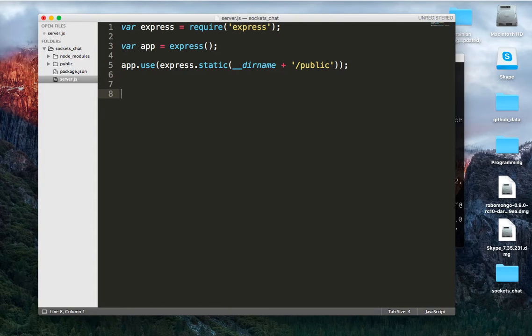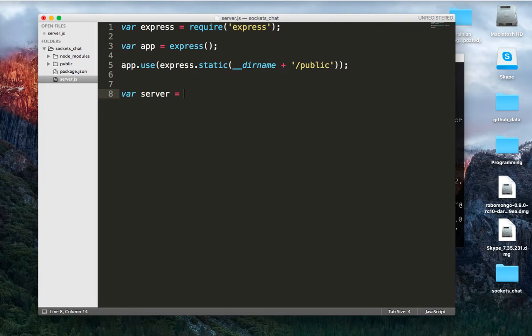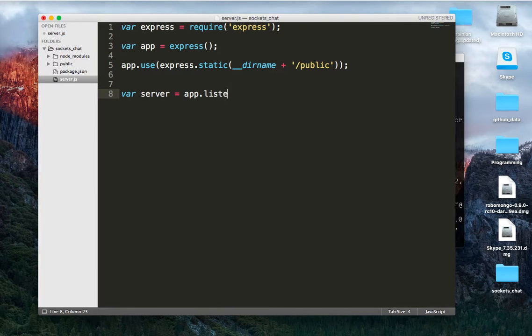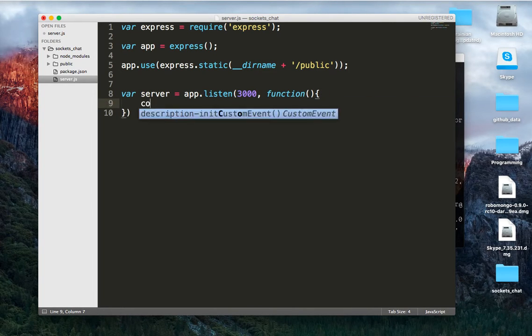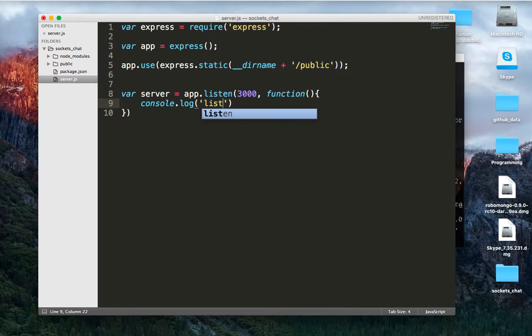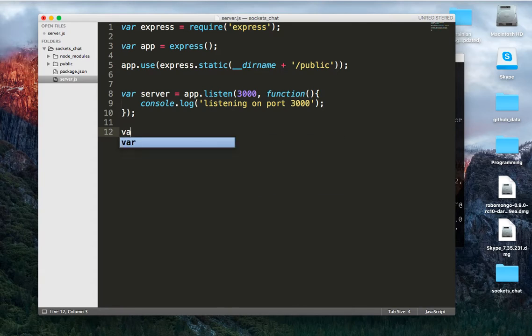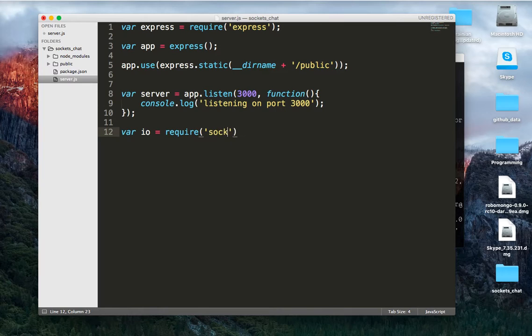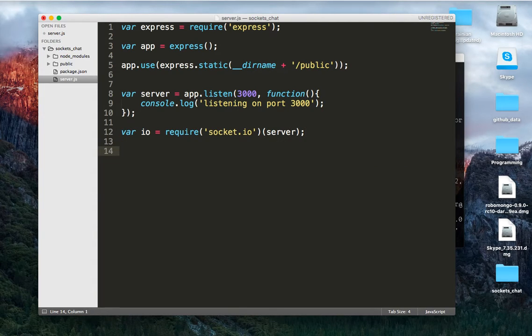Finally we're going to create a server variable to attach our instance of sockets to, to listen to that specific server, or attach our events to that server. So we're going to do app.listen 3000 with that optional callback function, and just say console.log listening on port 3000, and then from there we can do var io is equal to require socket.io, and then we'll pass in an instance of our server.